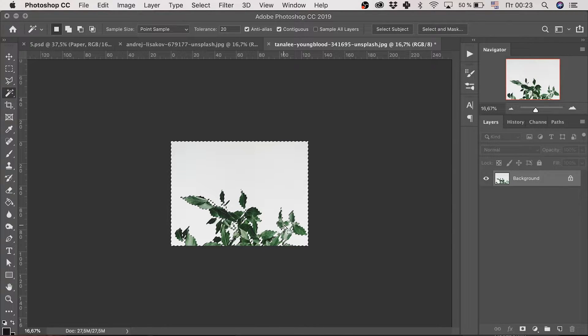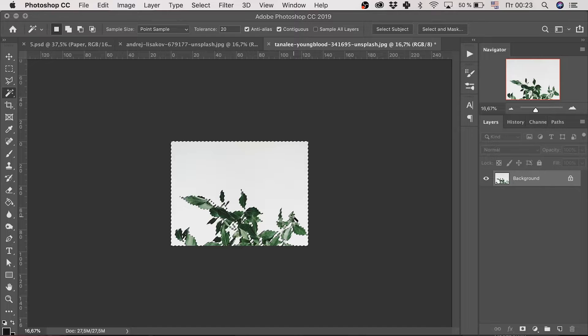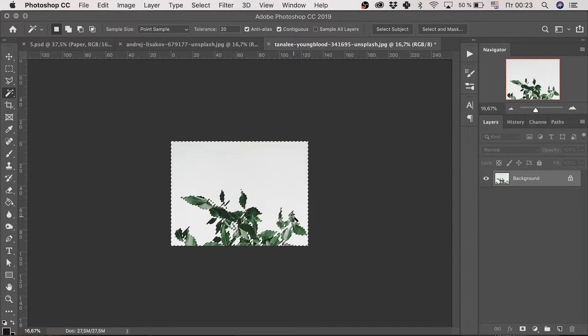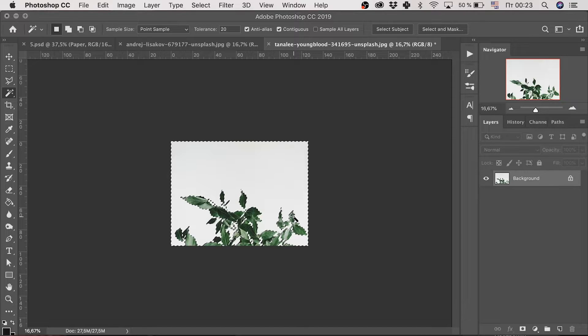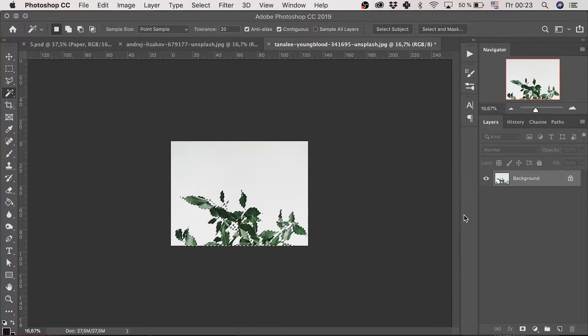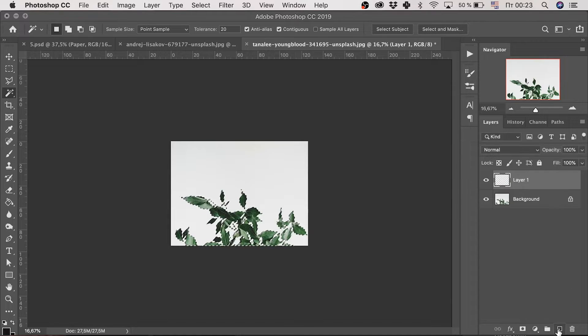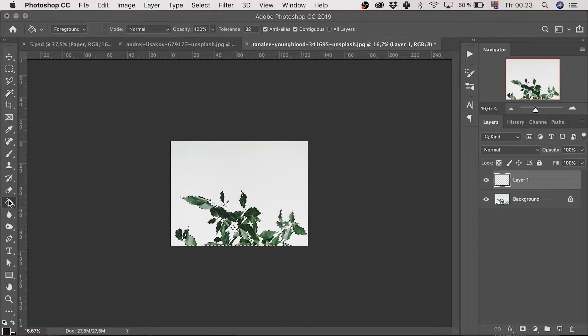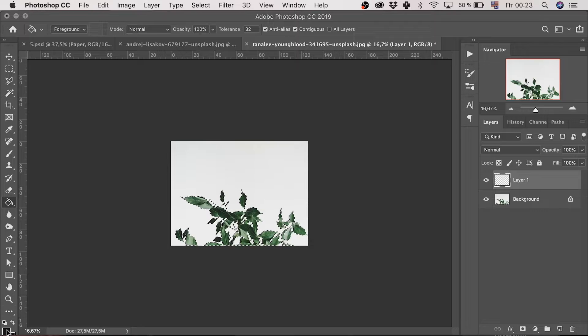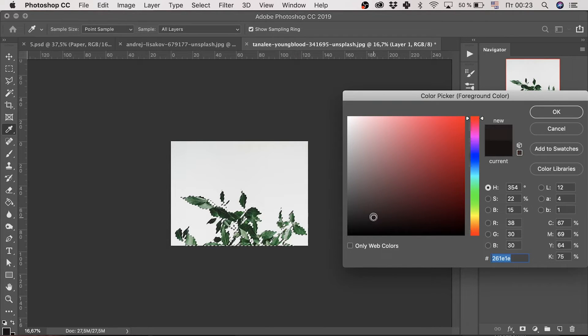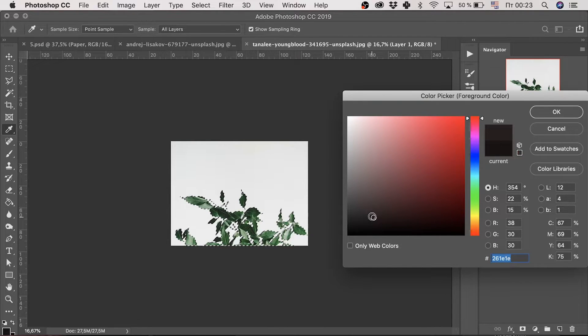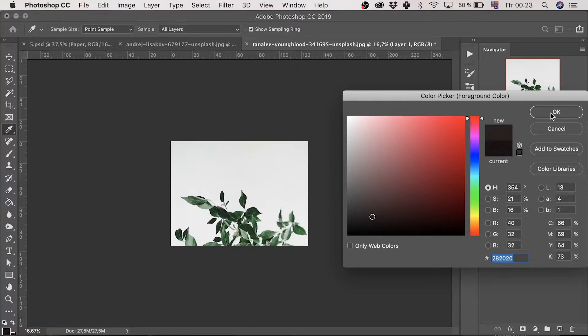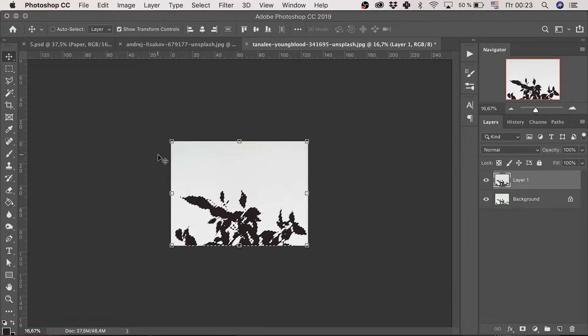Now the whole background is selected. But the truth is that we don't need it. We need the leaves instead. So let's invert the selection with command-shift-I or ctrl-shift-I on windows. Create a new layer and fill it with any color except black. I will pick brown for the red background.